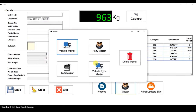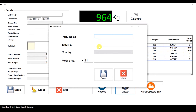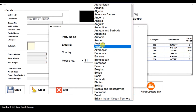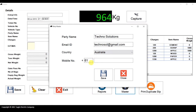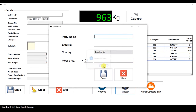Now I'll show you the Masters section. We have Vehicle Master, Party Master, Item Master, and Vehicle Type Master. In Party Master, you can enter the party name, email ID, select the country — it automatically fetches the country code — and enter the customer mobile number. Once saved, the mobile number and email ID will be automatically populated in entries so you don't have to re-enter them. Click Save — added successfully.